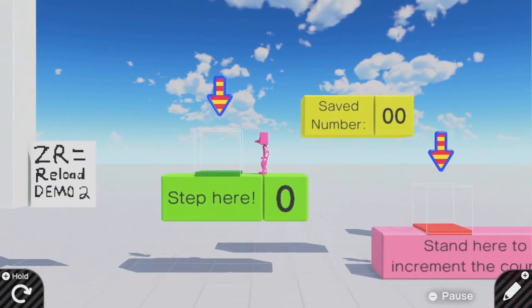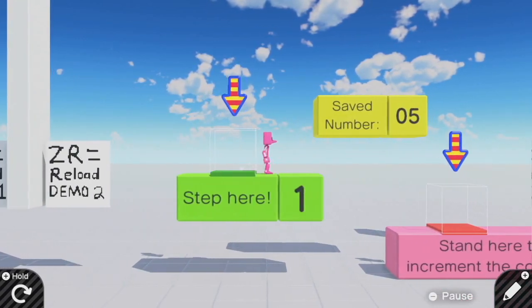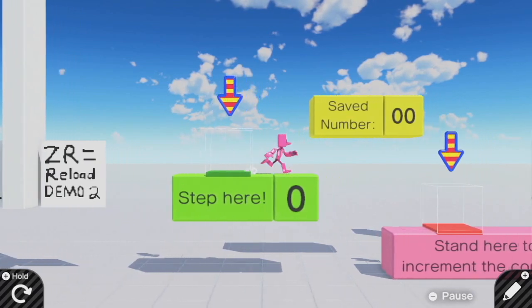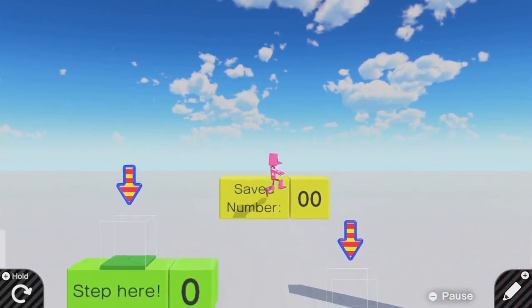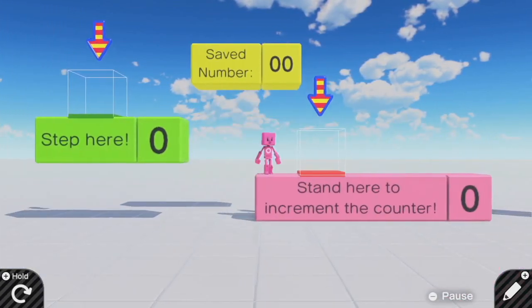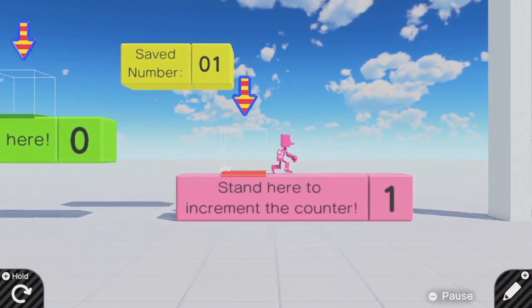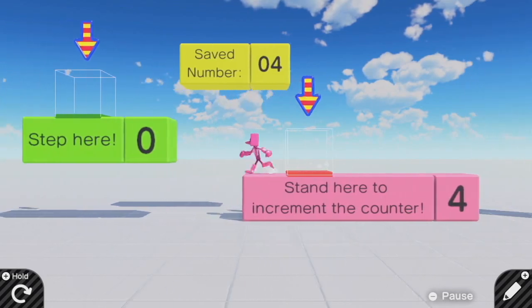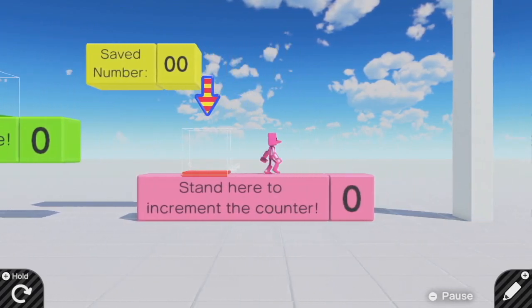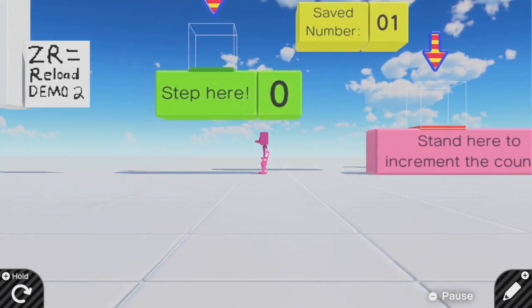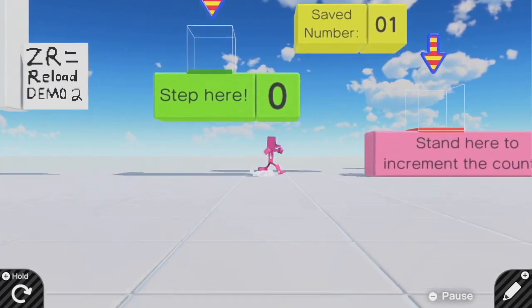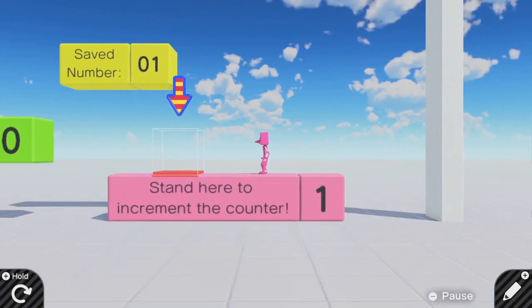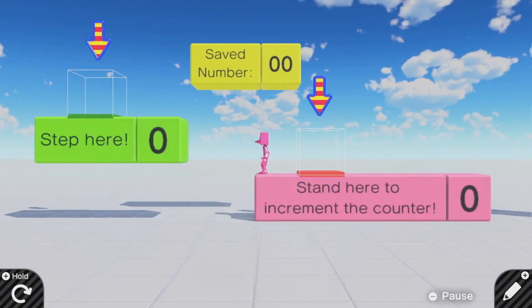This green number, for example, can be 0, 1, or 2, and then it loops. This pink number can be 0, 1, 2, 3, 4, and then it loops. So the green has 3 different values, and the pink has 5 different values. And I want to save this information, so I'm going to encode this similarly to before.